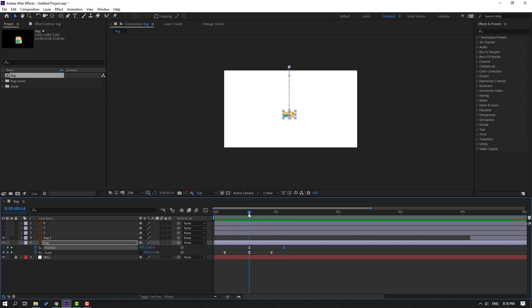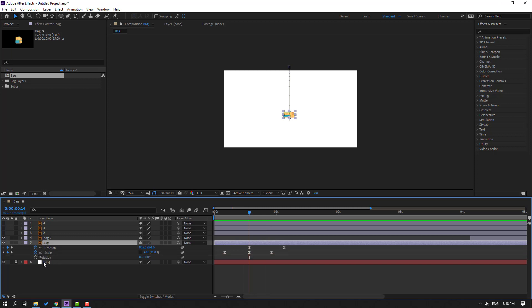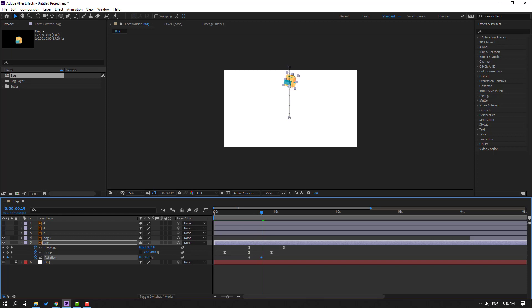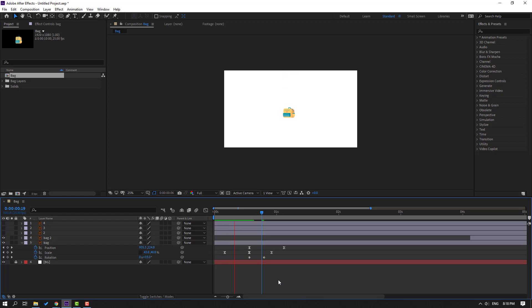Good. Select the back layer, hold Shift and press R to make a rotation keyframe. Go to here and change rotation like this. Let's see — okay, good.